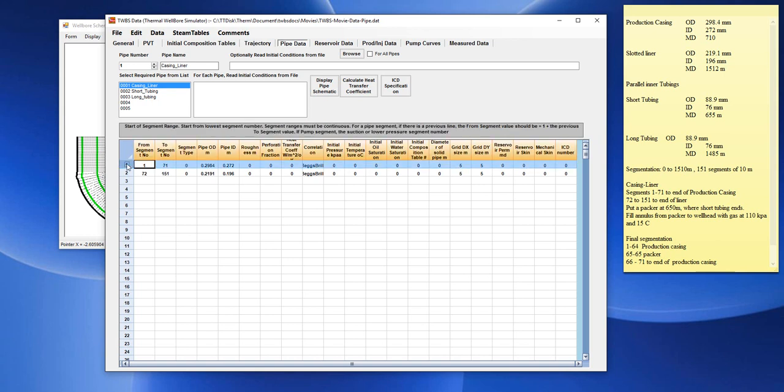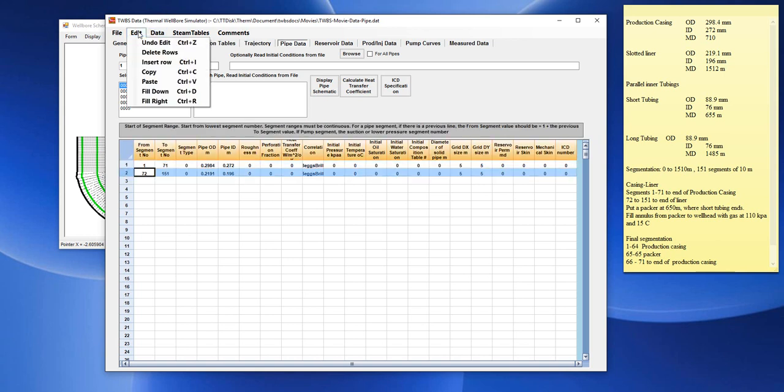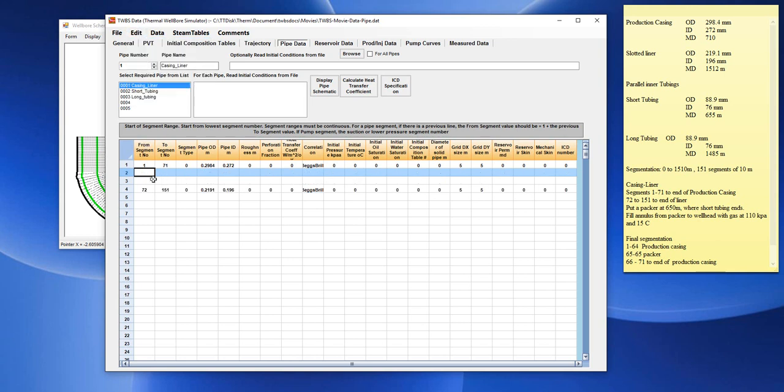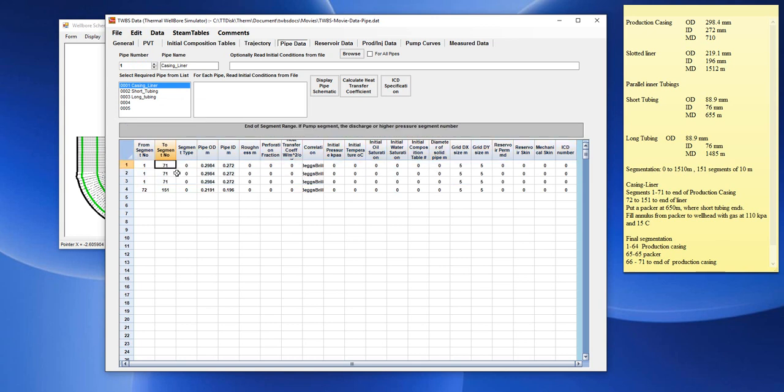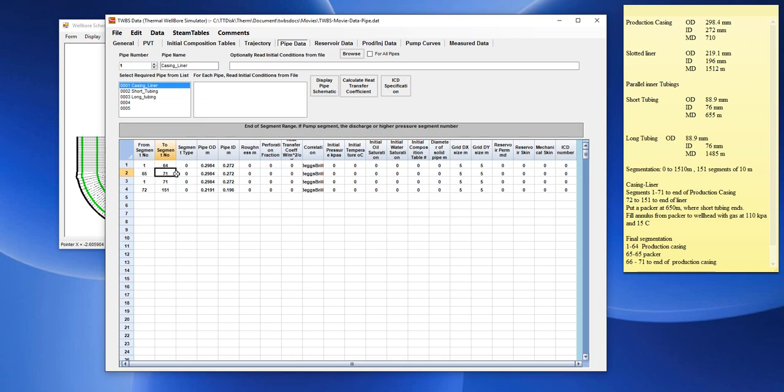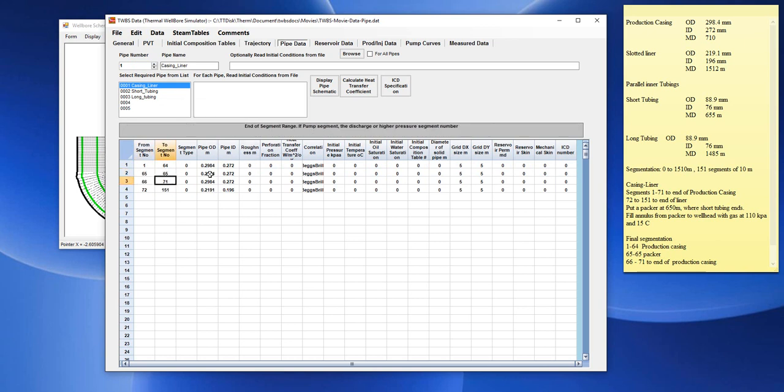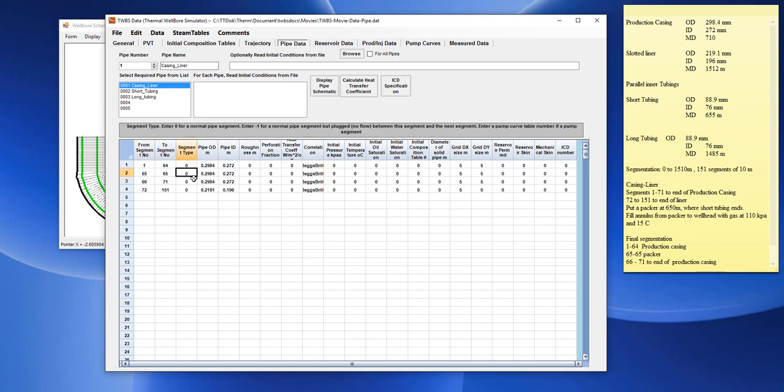We need, therefore, to insert a few more lines of data. So, go edit, insert row, edit, insert row. Now, we have three lines and we will copy down the three lines of data. And we go from 1 to 64, 65 to 65, 66 to 71. And this 65 to 65 would be a plug. So, we need to enter minus 1 for the plug.